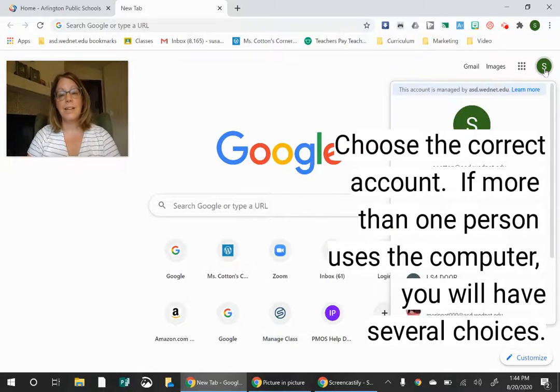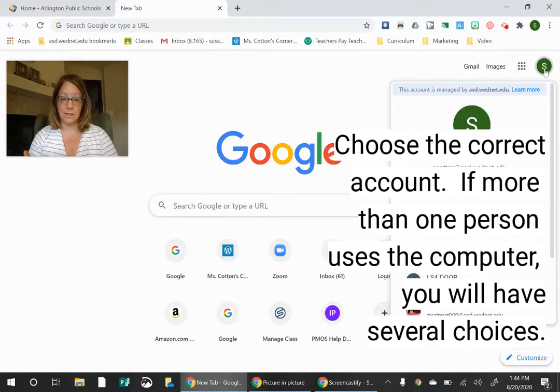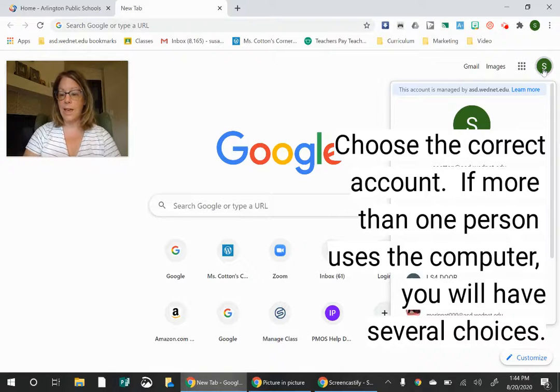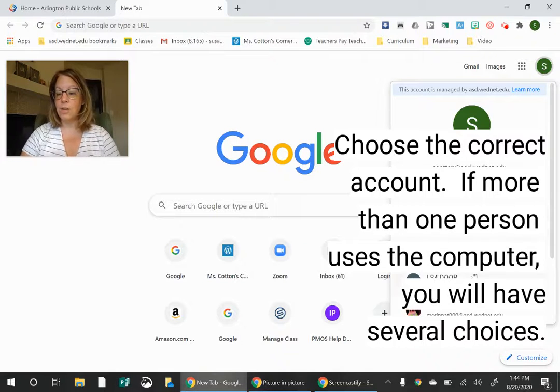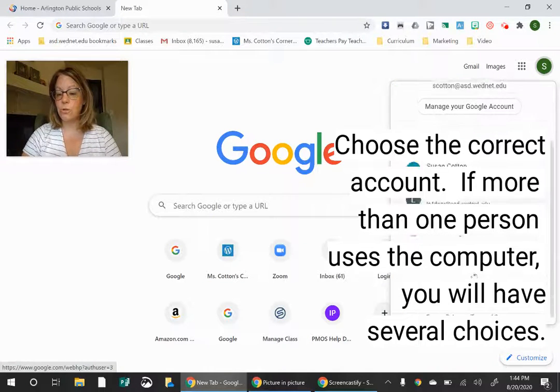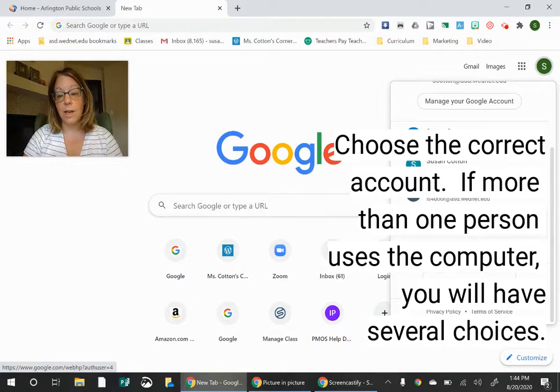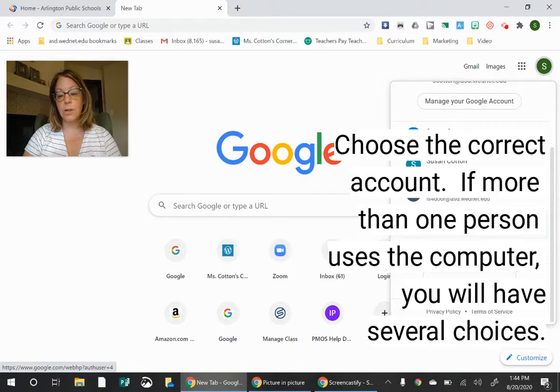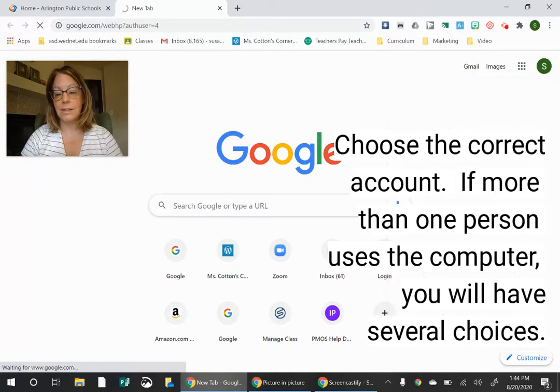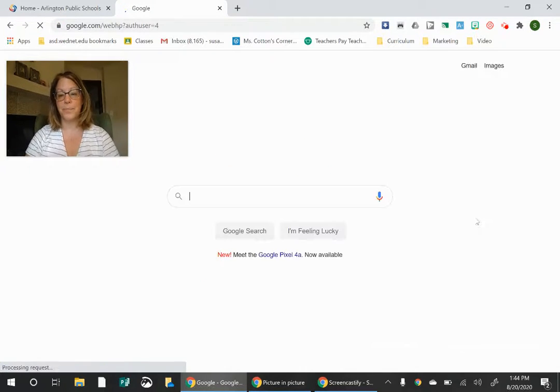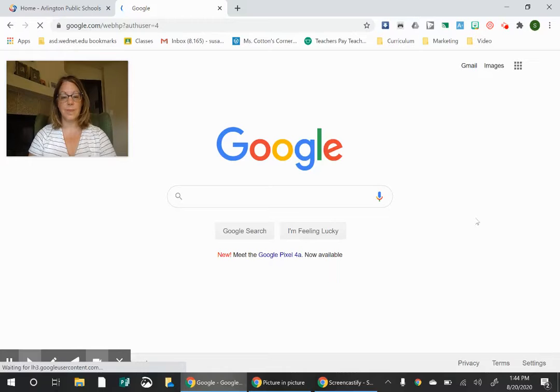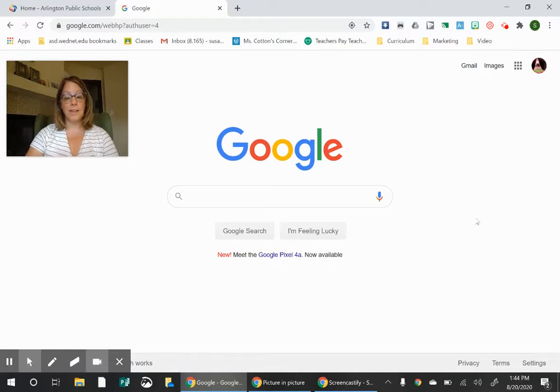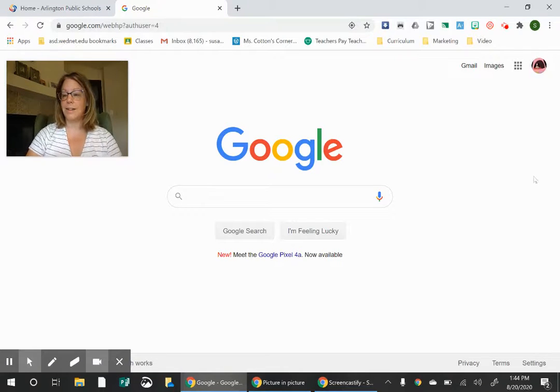So I'm going to click here on the S. And if somebody else is logged in, you will do the same thing. And then you want to choose which account you are going to log in with. And I'm going to log in as my son, Nate. And now I'm logged in as my son, Nate.